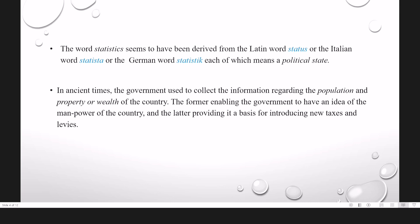In ancient times, the government used to collect the information regarding the population and property or wealth of the country — regarding the population enabling the government to have an idea of the manpower of the country, and the latter providing it a basis for introducing new taxes and levies.